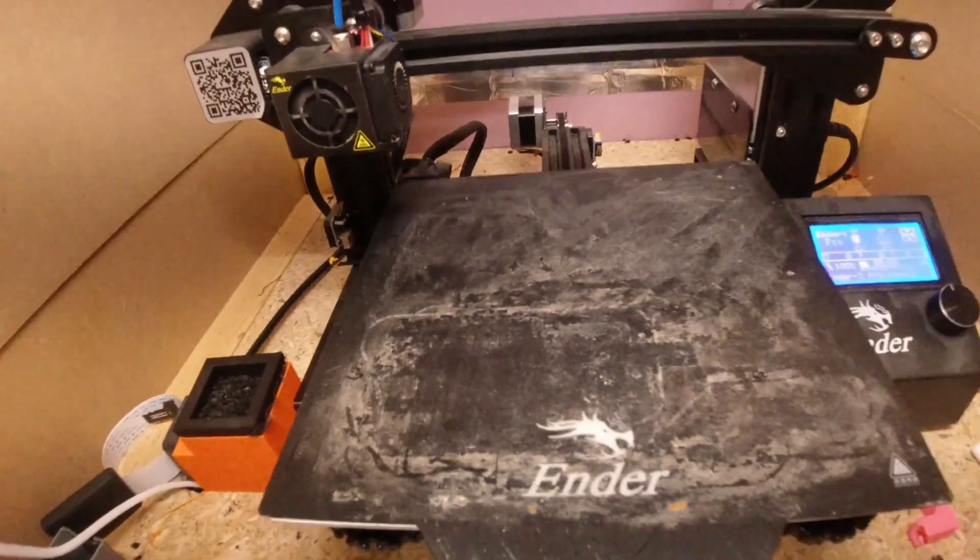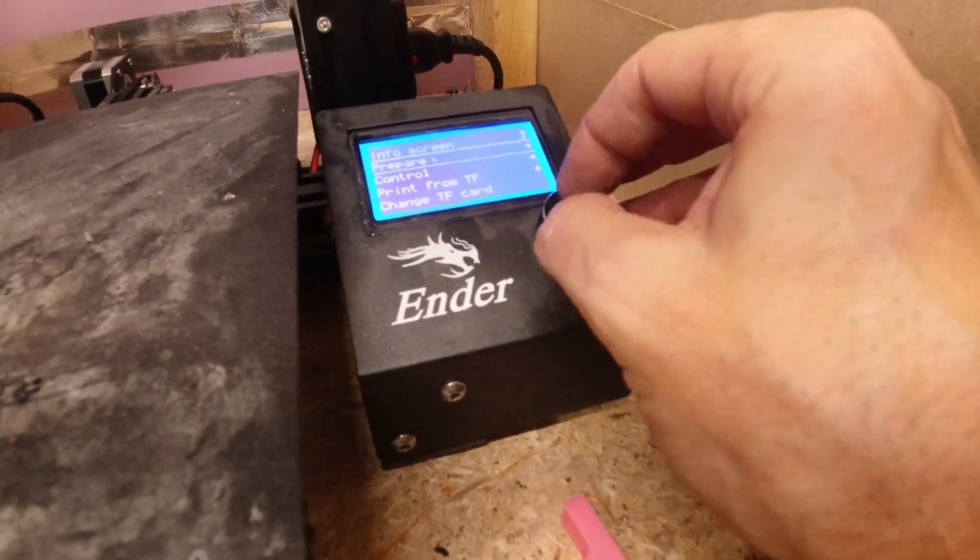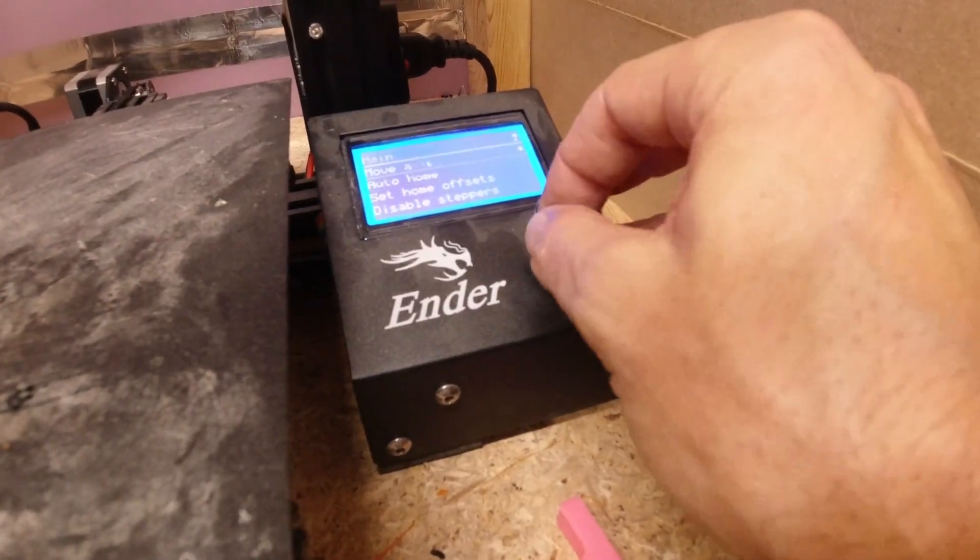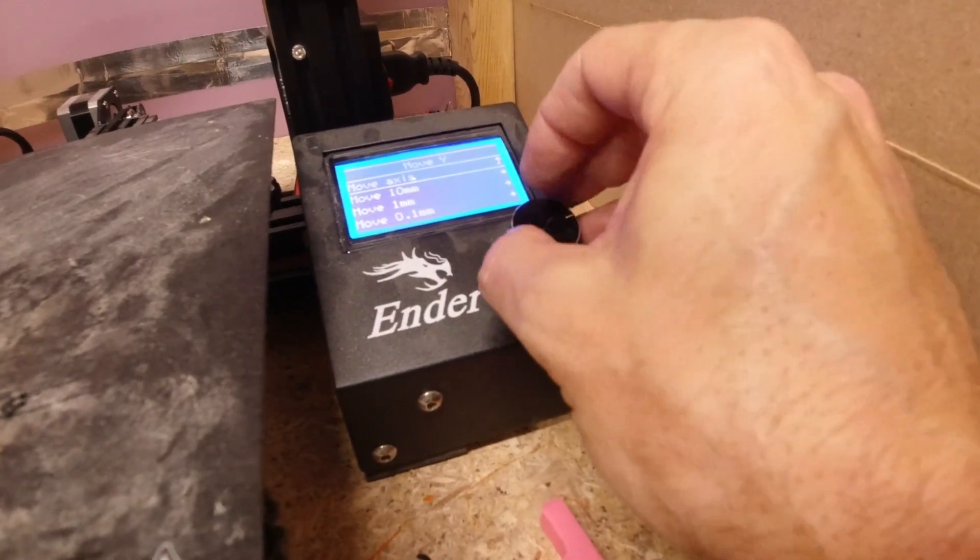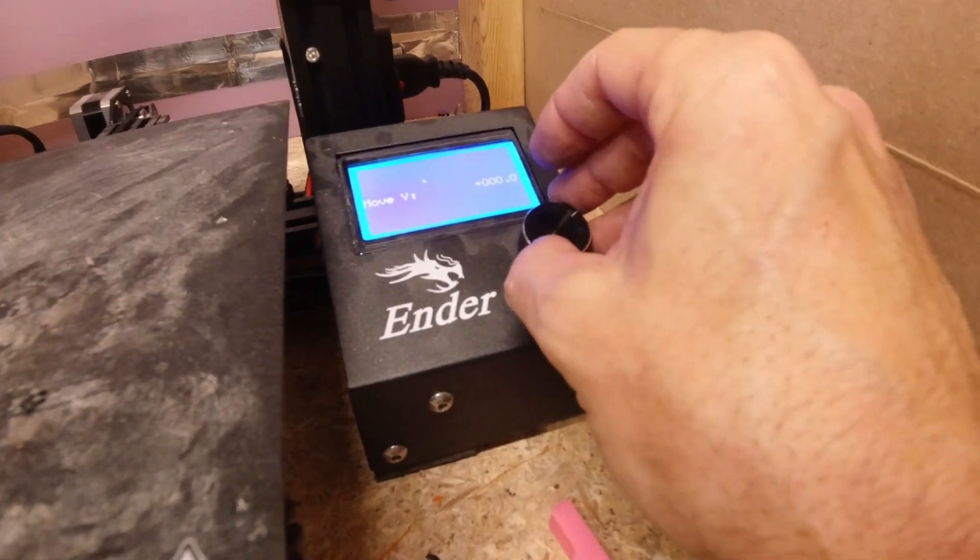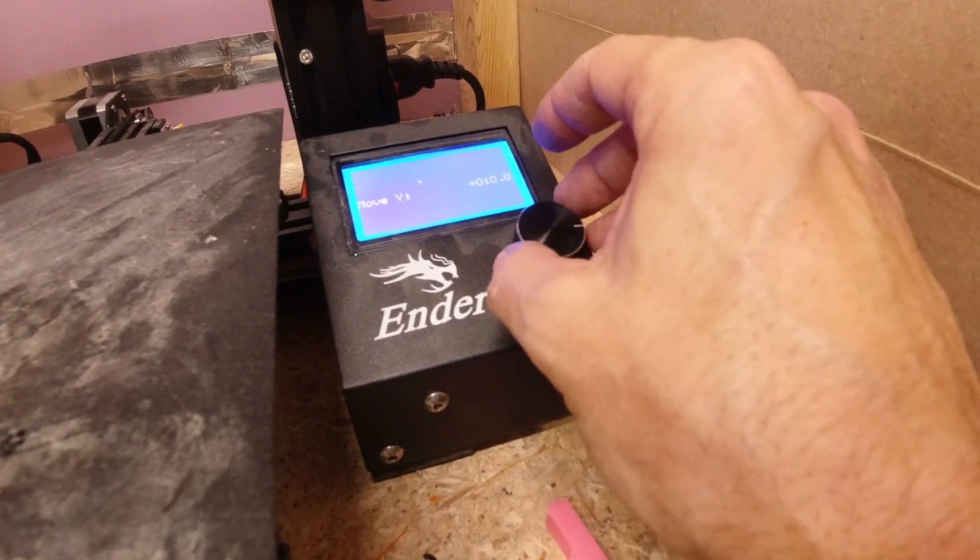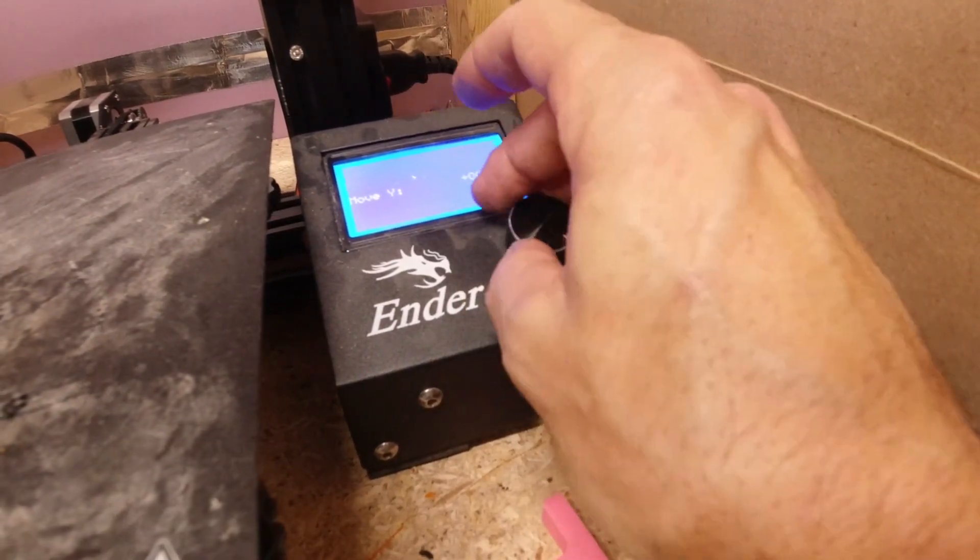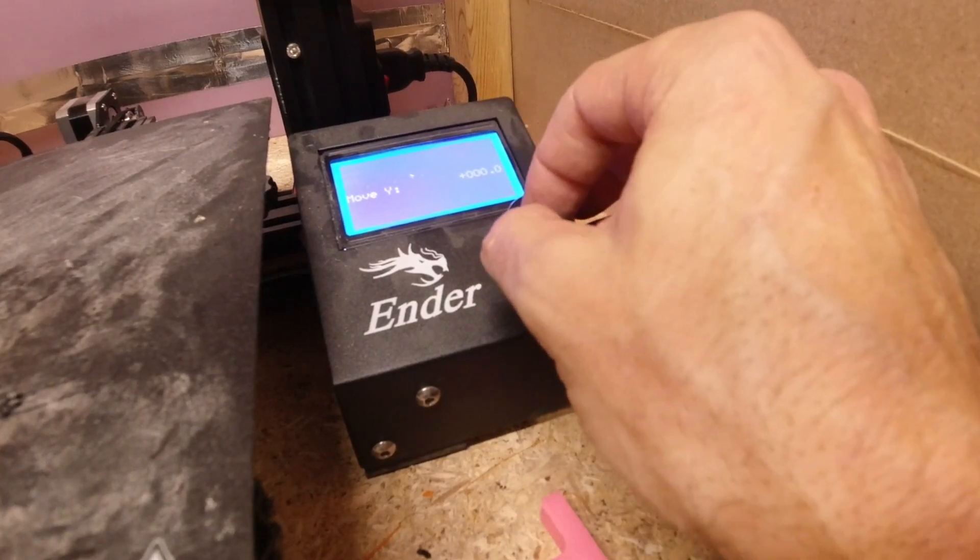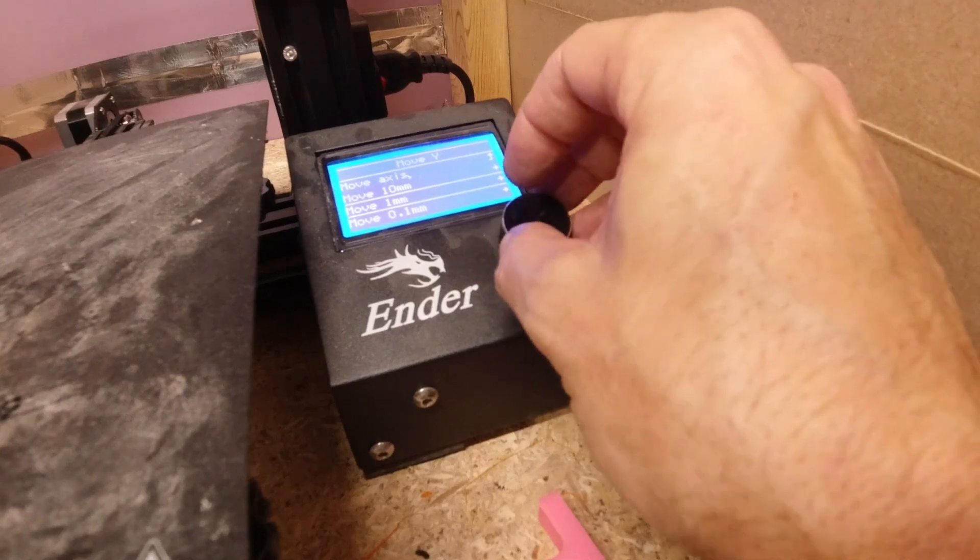Before we do that, let's just - before we even level the bed, let's go down to prepare and let's just move our axis and see if we can even move the Y. Let's move it 10 millimeters. Looks like we can.